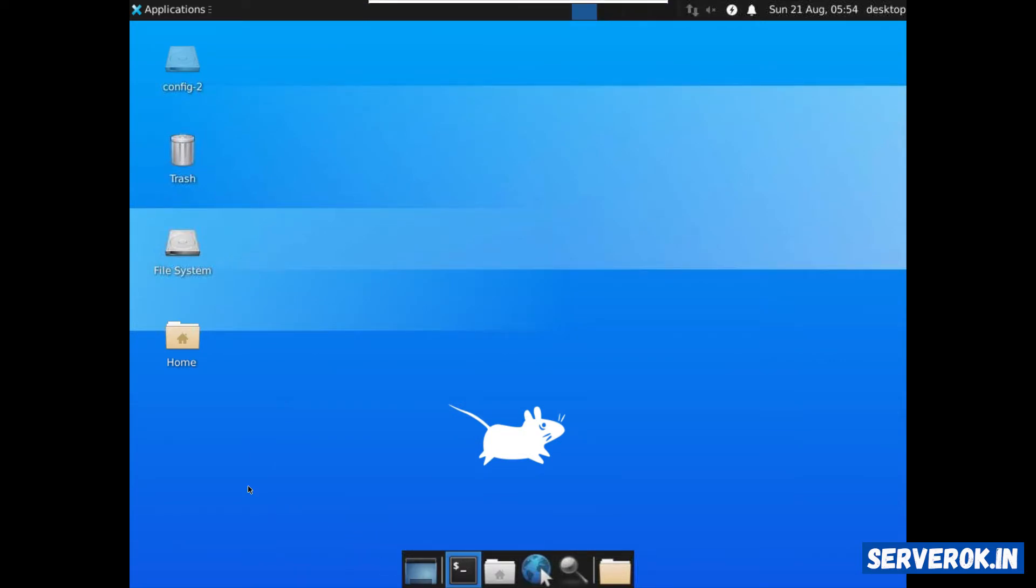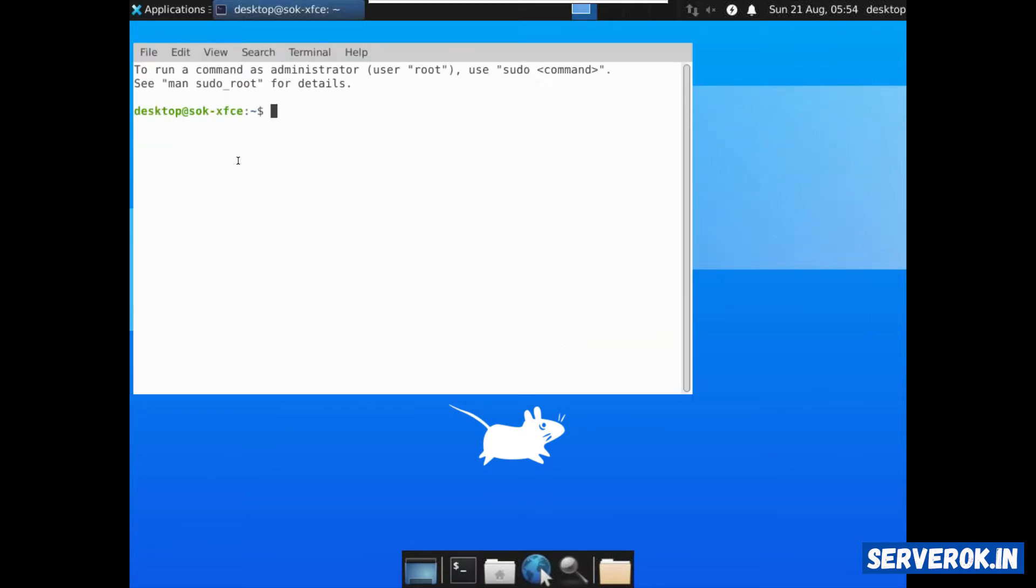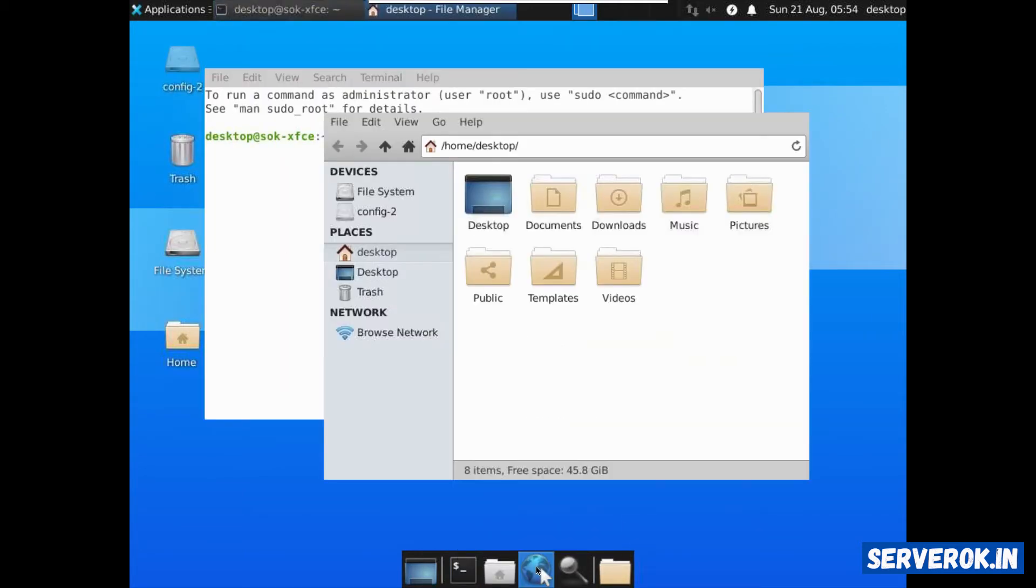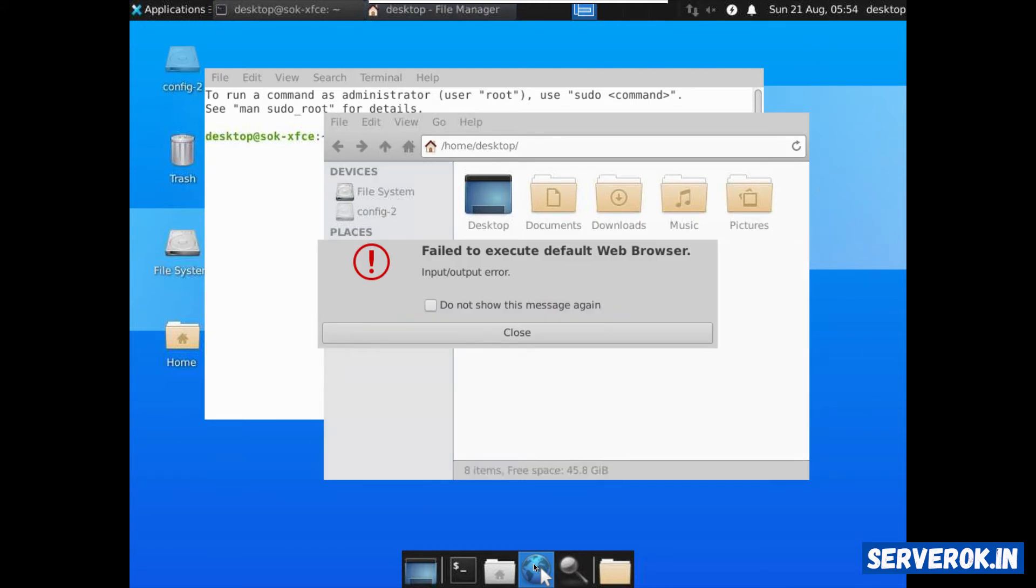We have terminal and the file manager. This is the browser. Click. Failed to execute default browser. This is because we don't have any browser installed.